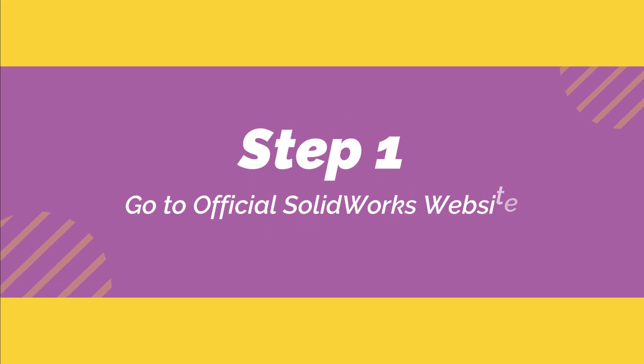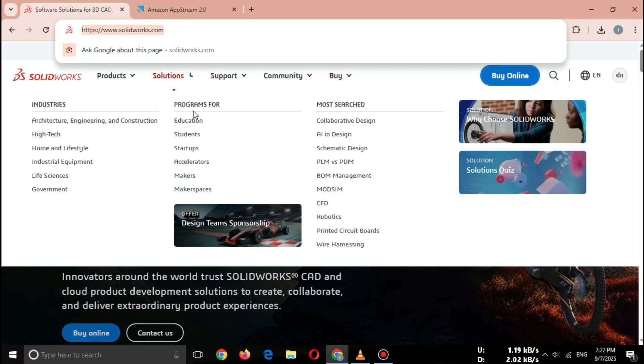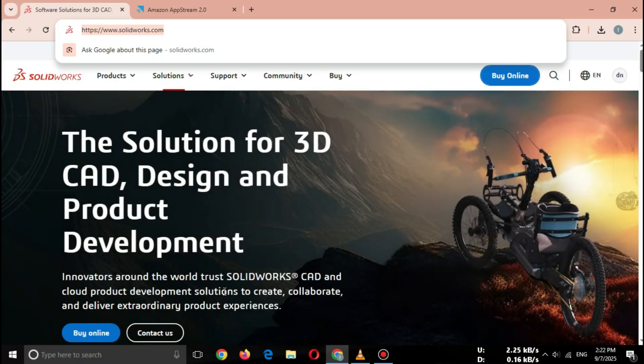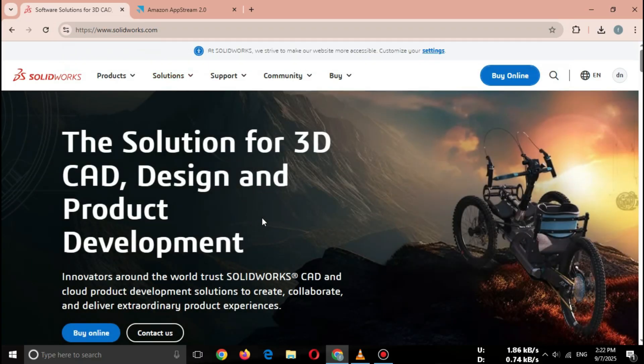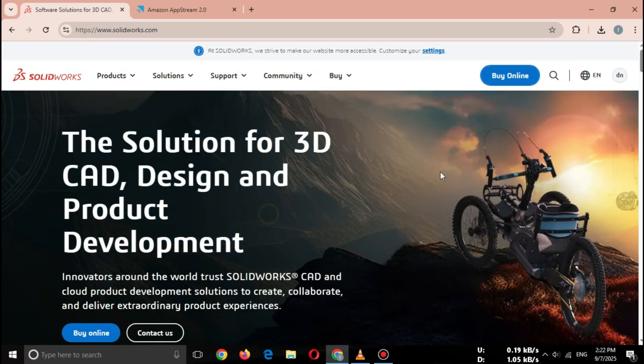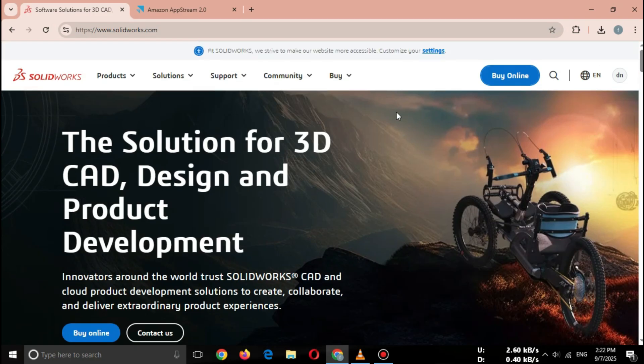Step one, go to the official SOLIDWORKS website. Open your browser and search for SOLIDWORKS Free Trial Official, or directly go to SOLIDWORKS.com. Important: only use the official Dassault Systems website. Don't download from third-party or pirated sites.